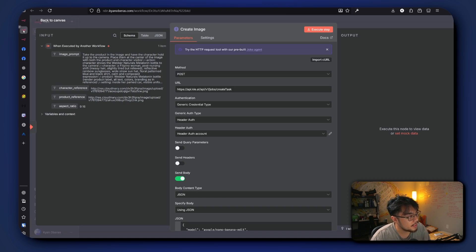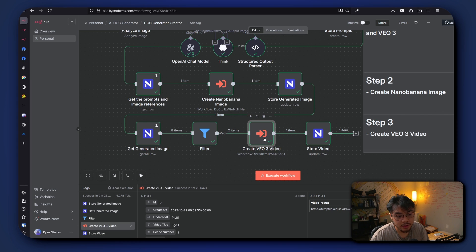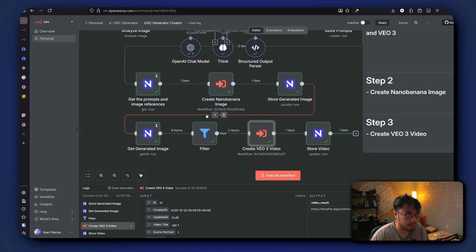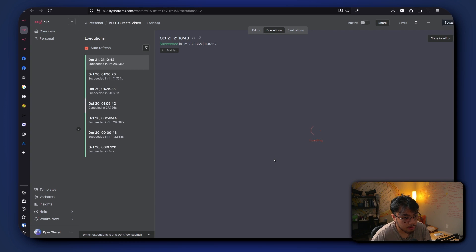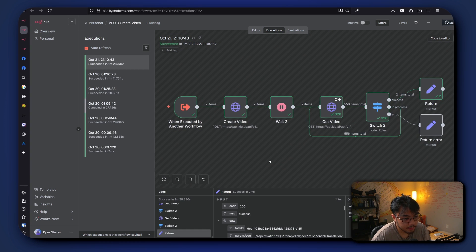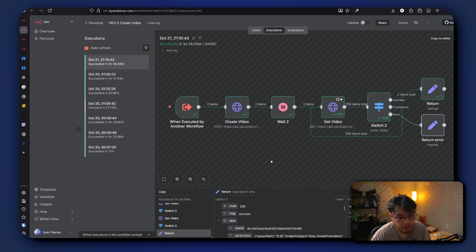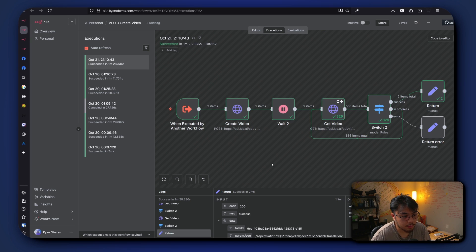All right, so from this generated image it takes that image again and it creates a VO3 video, so from image to video. And if we look at the workflow for VO3, it's pretty much similar to the workflow of our image generation.